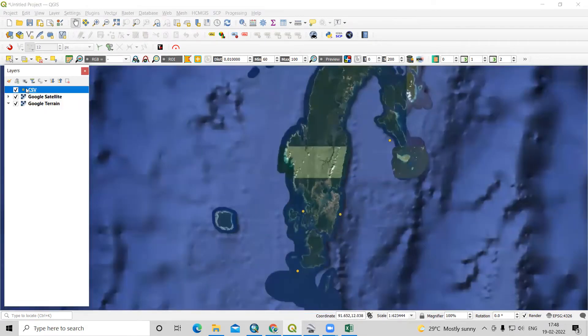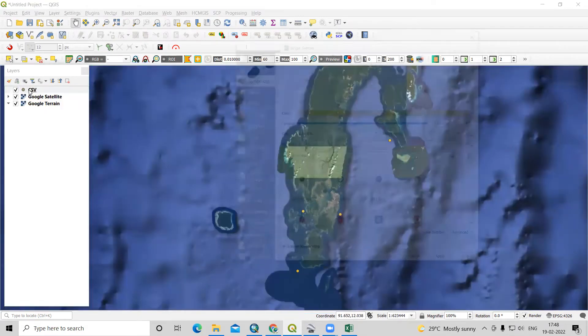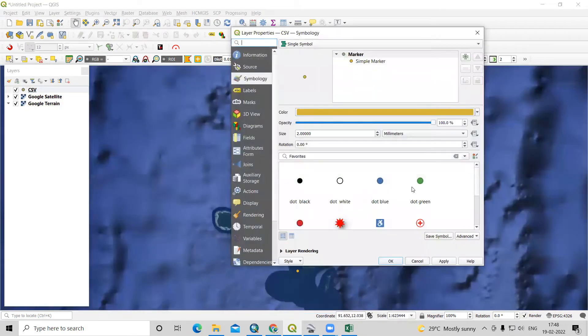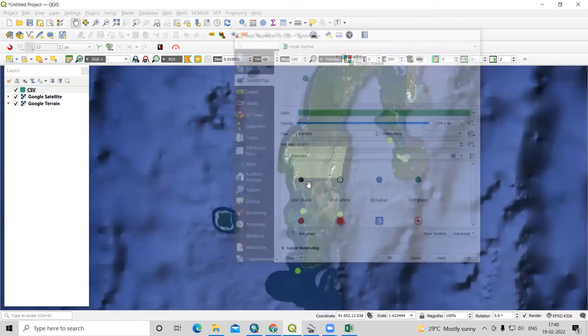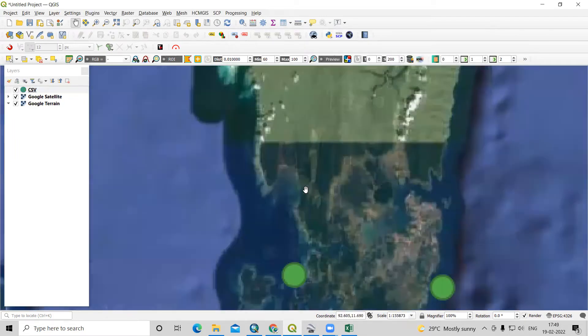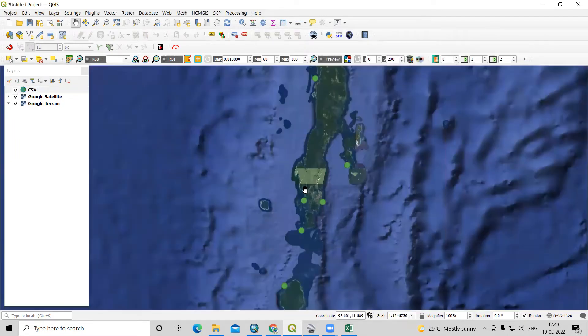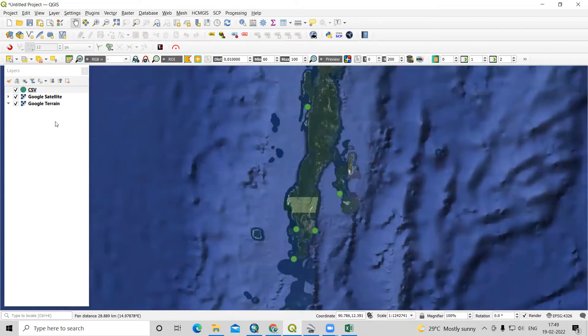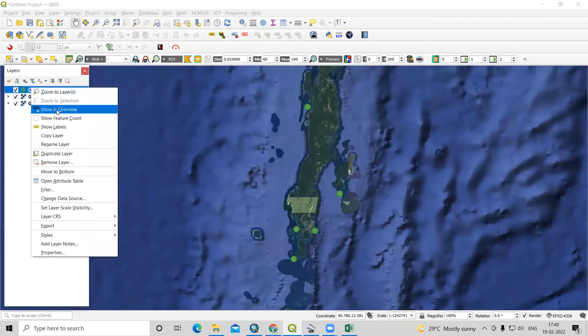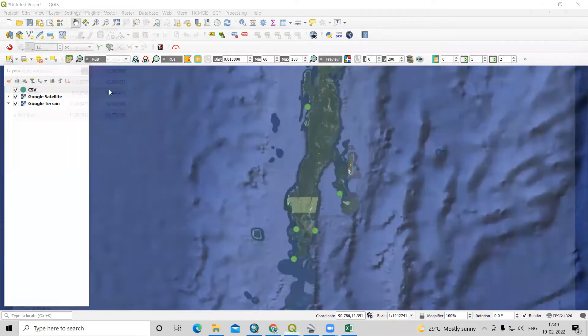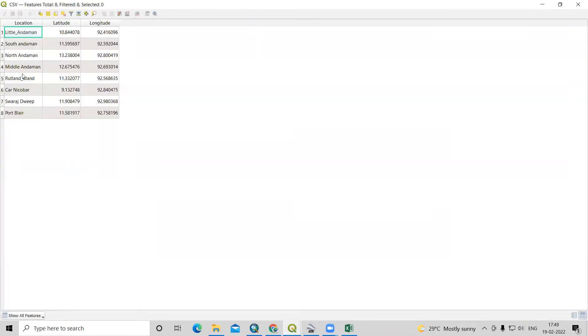If I want to increase the width of this, we can increase. Like this. Now right click, we can see the attribute table. What we had added here.